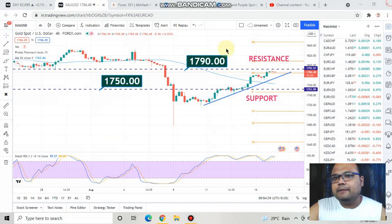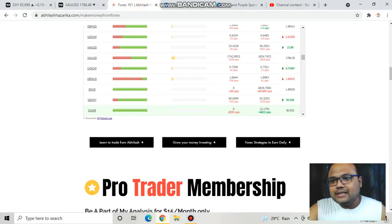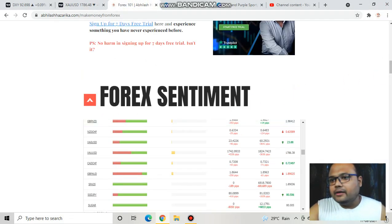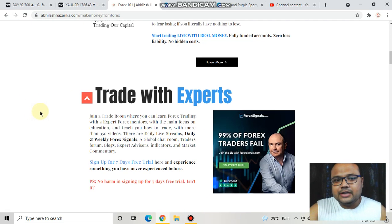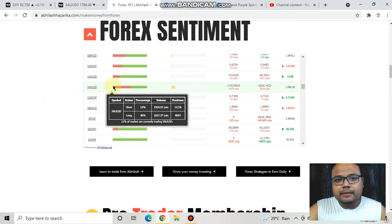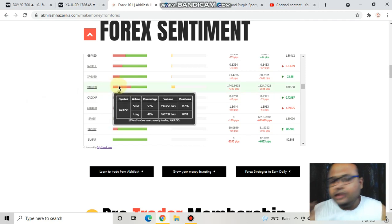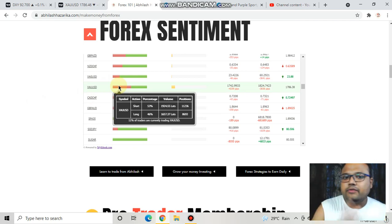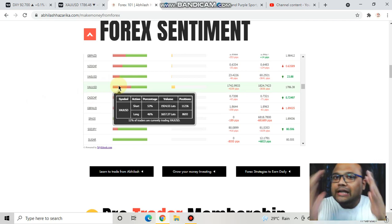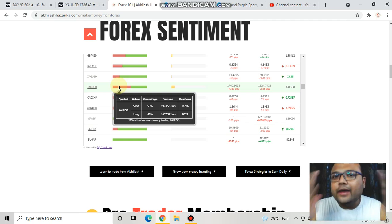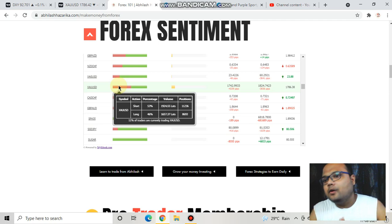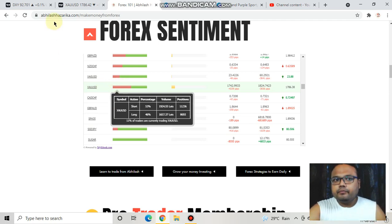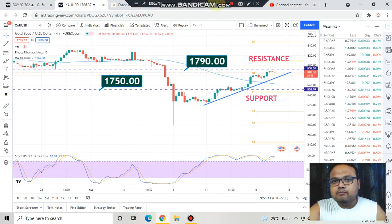If you look at the Forex sentiment meter on my website avilaashazarika.com under the Forex 101 section, you can see that 53% of retail traders have taken short positions and 46% have taken long positions. So retail traders are also very confused about which direction the market will move — they do not have a clear idea either, because the picture is complicated.